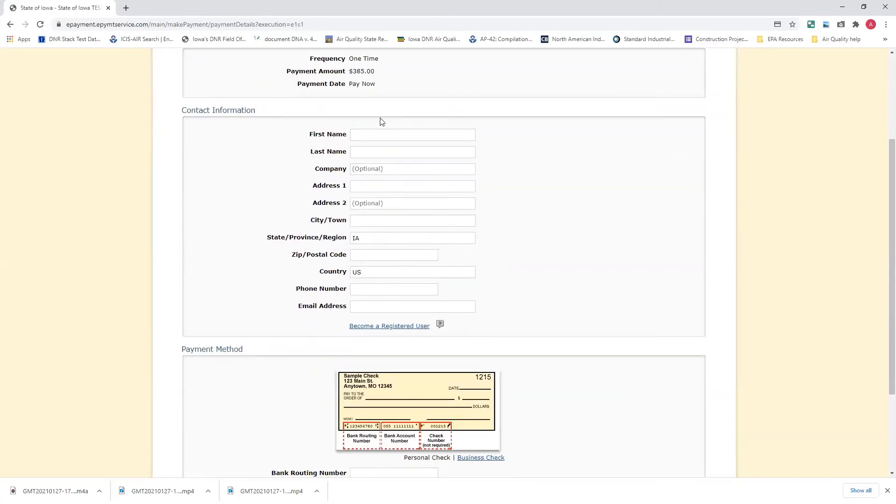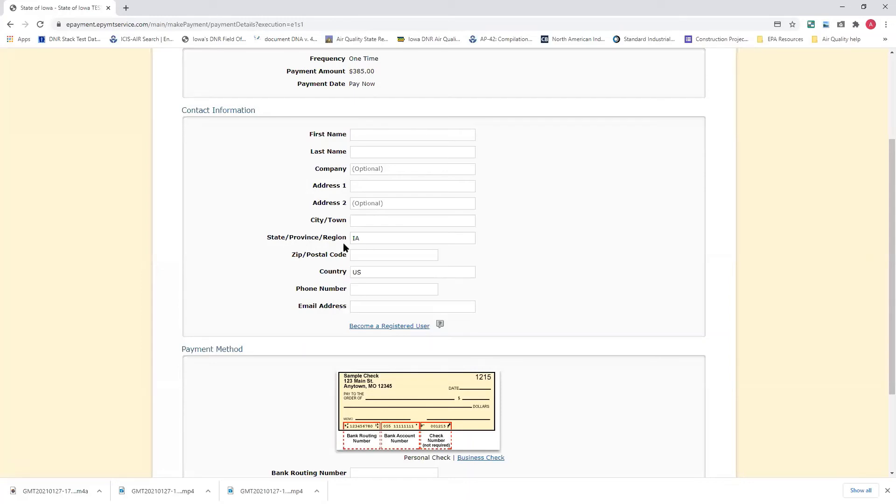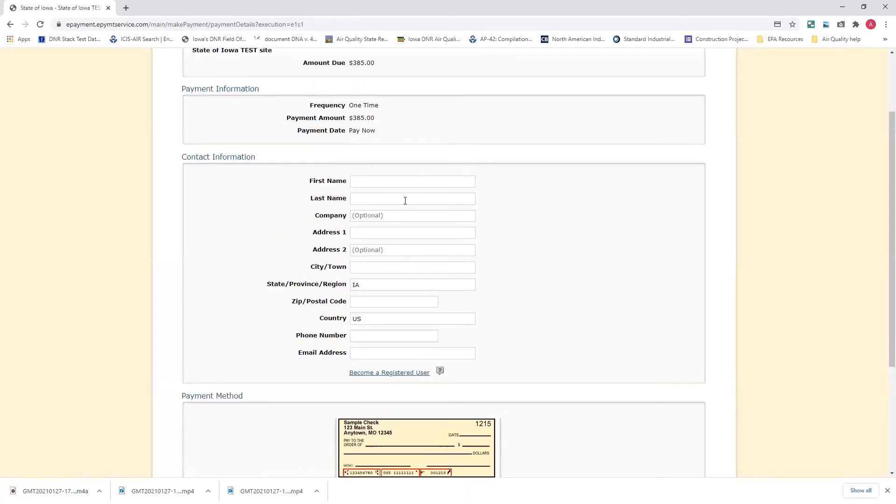Contact information. Again, you have to put in your name, first name, last name, your mailing address, phone number, email address. The country and the state are already auto-filled in for you. If you need to change those, please do.